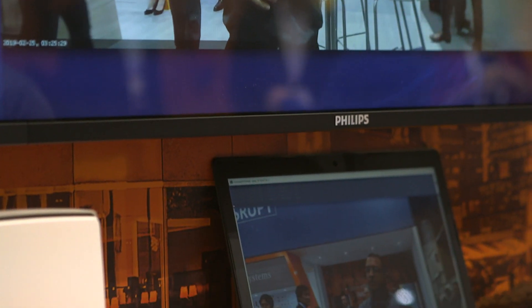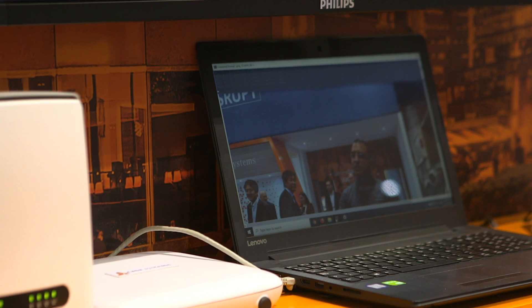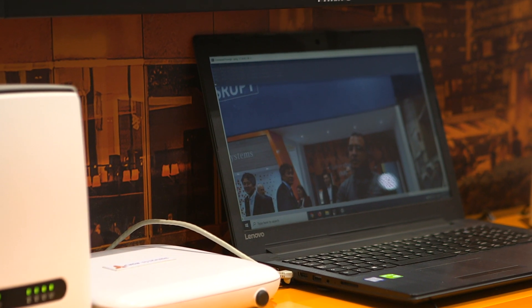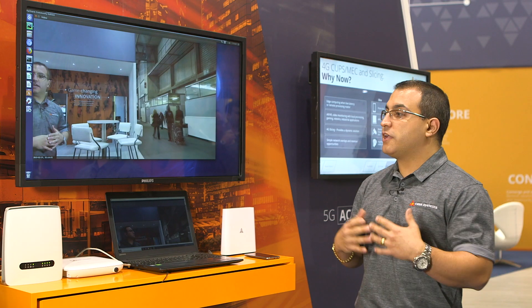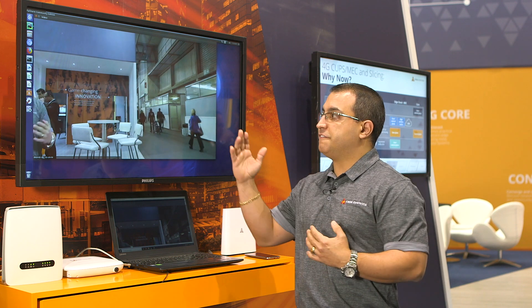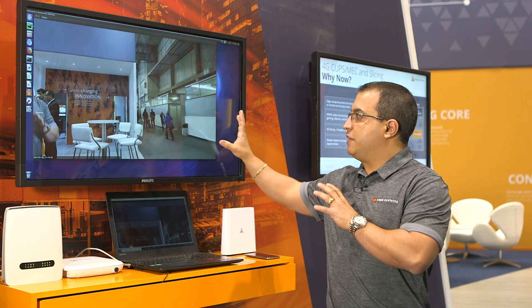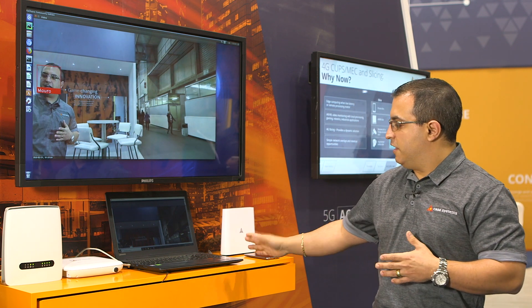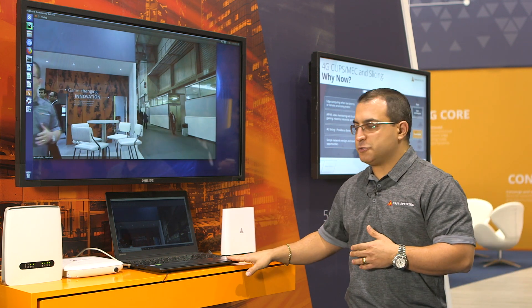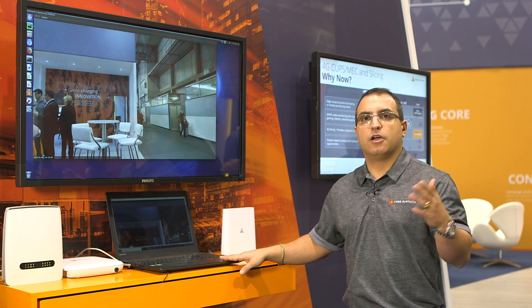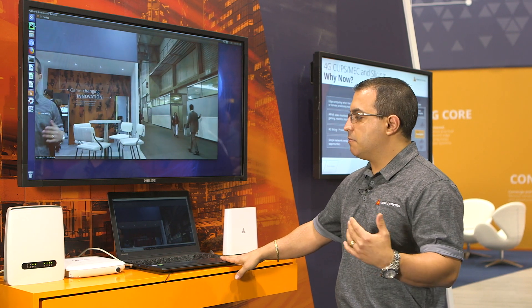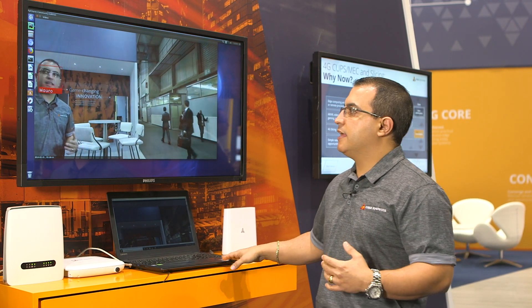Once I step in, the local setup recognizes me right away. The other one, which is connected back to Andover, takes about three to four seconds and doesn't even fully recognize my face. You can clearly see the difference in video processing speed between the two screens — the one processing back in Andover is much slower than the local one here at the show.